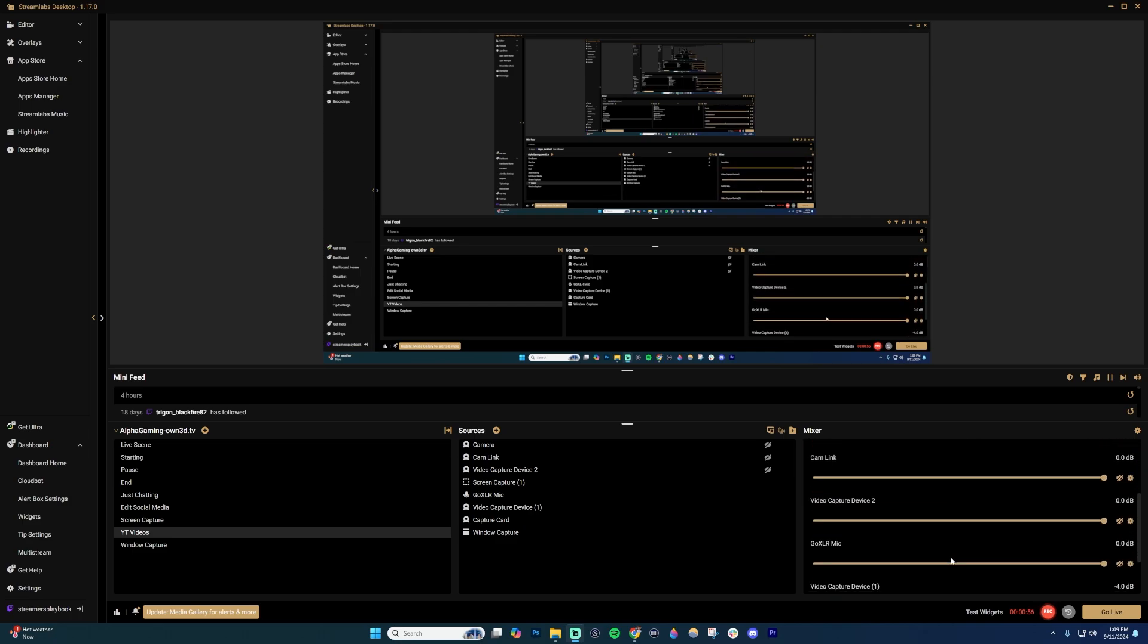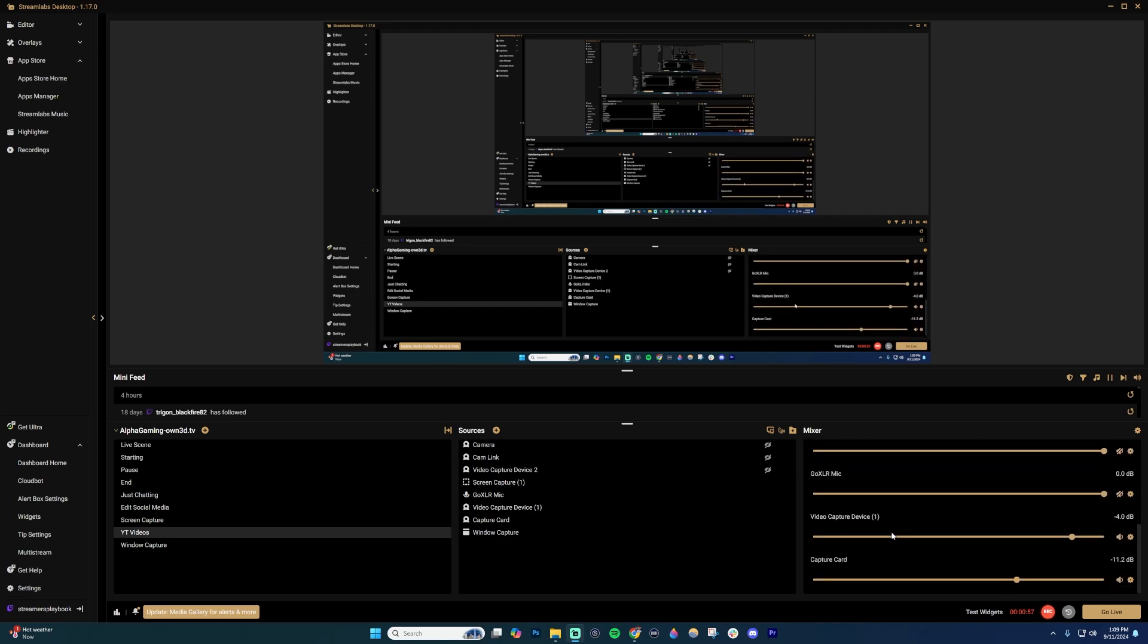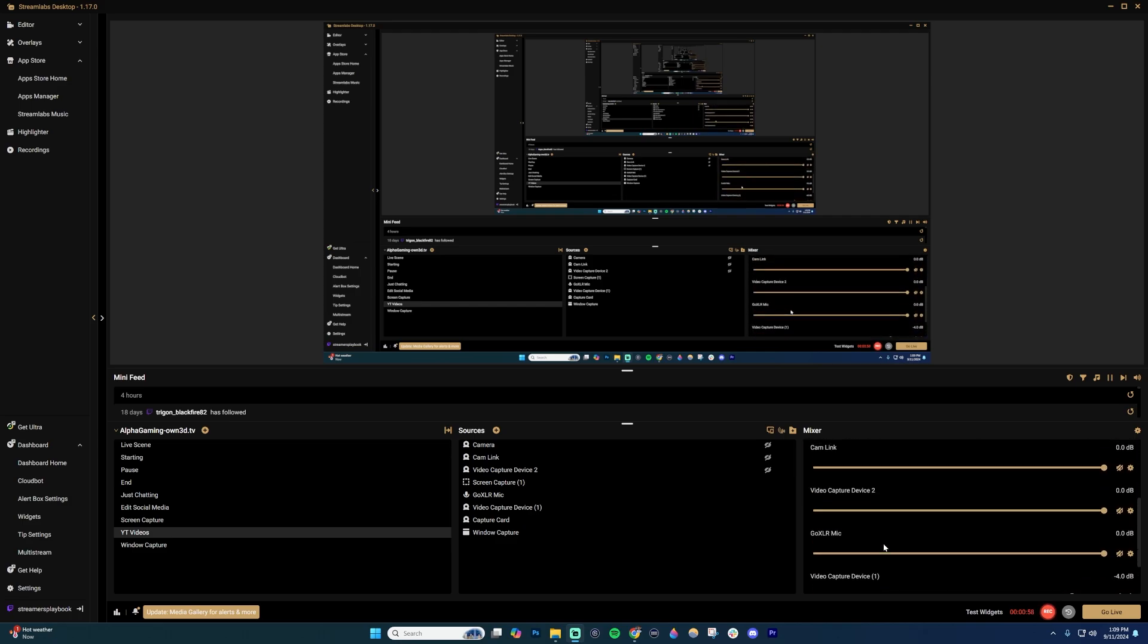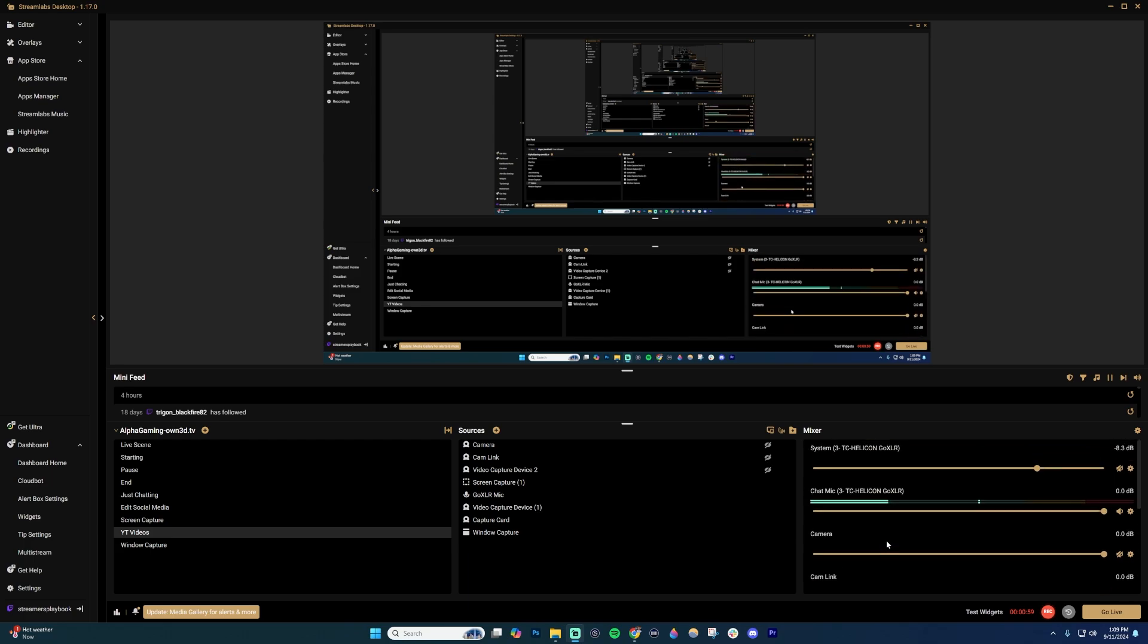And then also too, if you have like background music, like I think I have some here, I can't find it, but you can also, you usually want to keep that pretty low, but you can adjust how loud that is going to be as well.